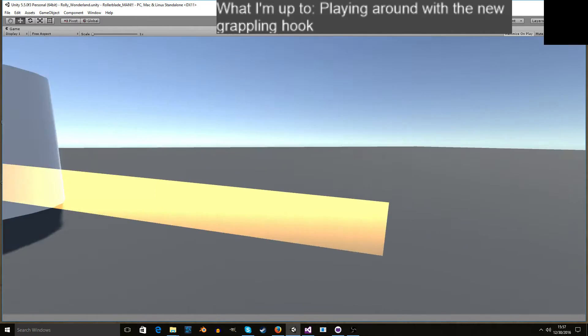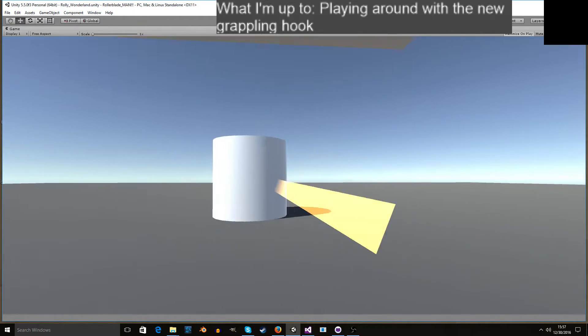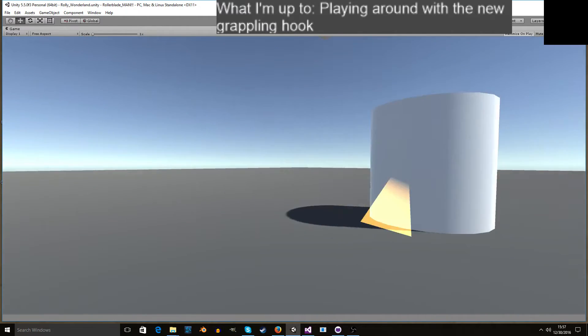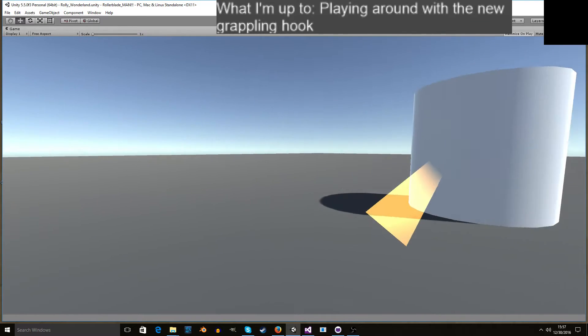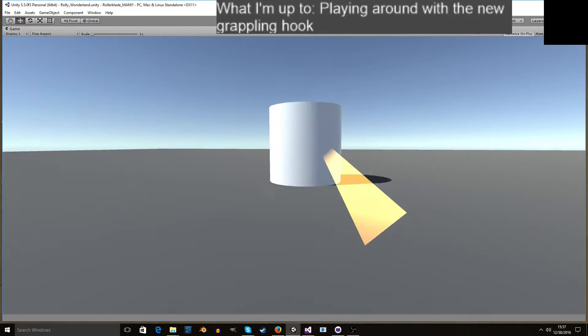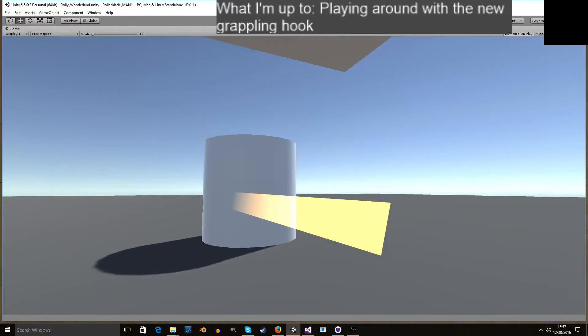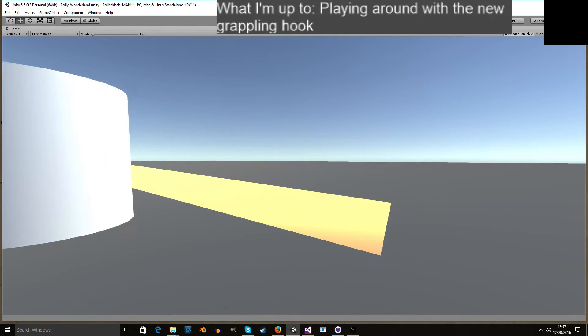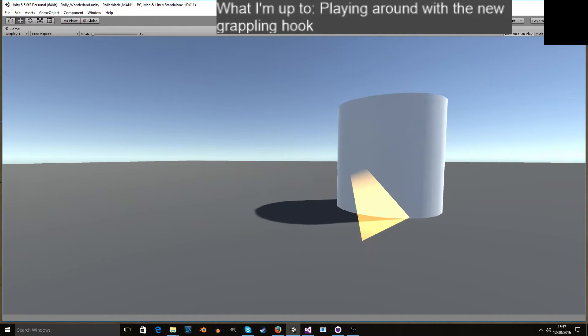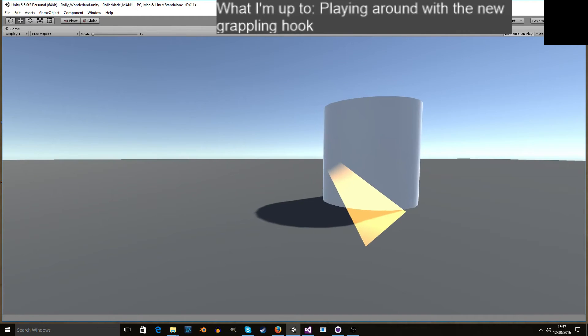But when you make a grappling hook point, it makes sure that you can't go farther than where you were when you made the grappling point.